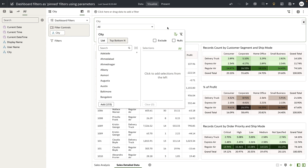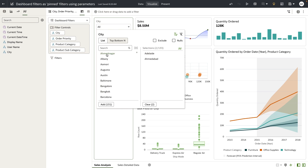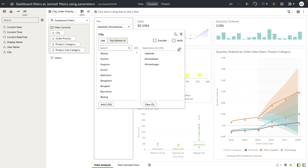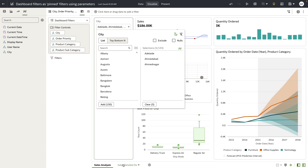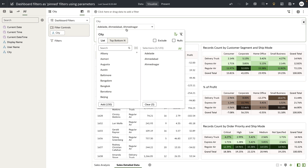So what we have done so far is, with a simple UI click, we have bound a parameter to a city filter, and the same parameter is bound to other city filters across the canvases in the workbook. By way of binding, any values that the users select are now passed to the parameter, and when you navigate to the sales detailed data canvas, these values are automatically reflected on the city filter on that specific canvas.